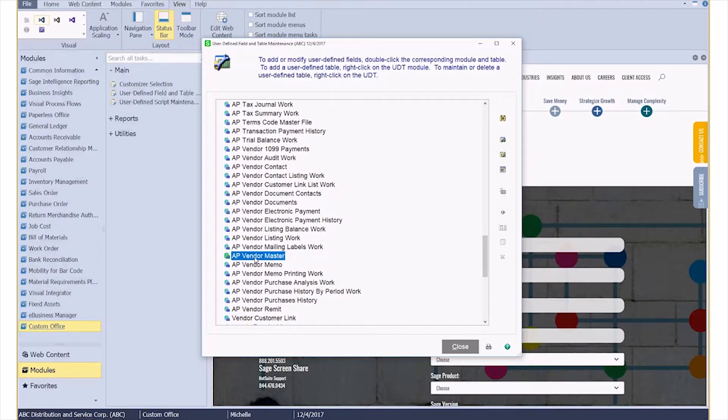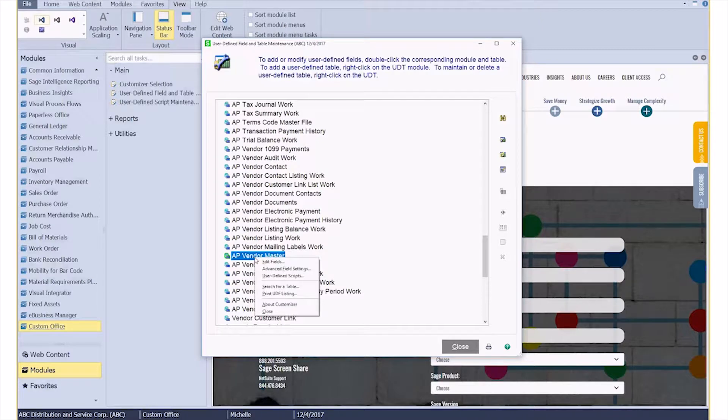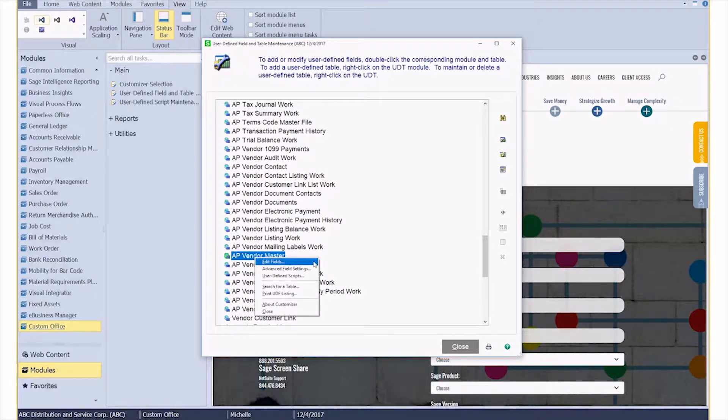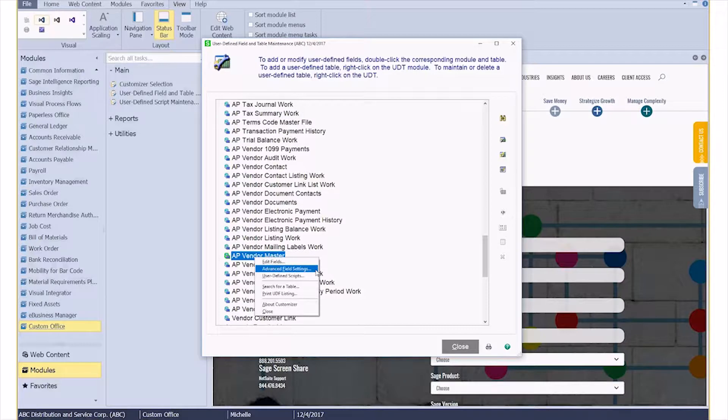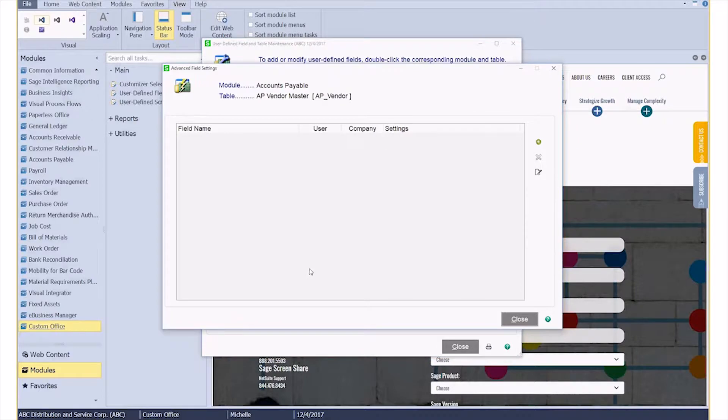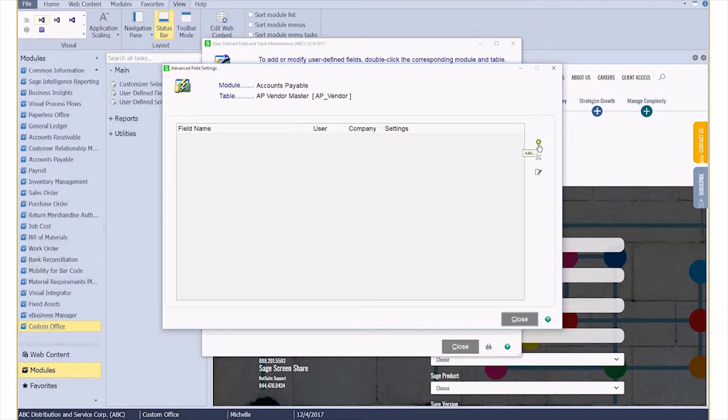I can right-click on this field. For those of you again that are familiar, Edit Fields is where you're going to add your own user defined fields, but Advanced Field Settings is what we want in order to change a Sage field. I'm going to go ahead and click on that and then I get this pop-up. Over on the right, I have a plus sign which is where I can add changes, so I'm going to go ahead and click that.